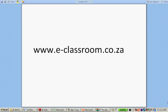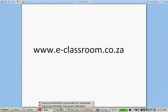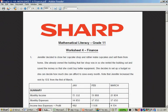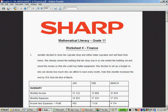Hello, the following resource is also available on www.eclassroom.co.za. We are working from Mathematical Literacy Grade 11 Worksheet for Finance.